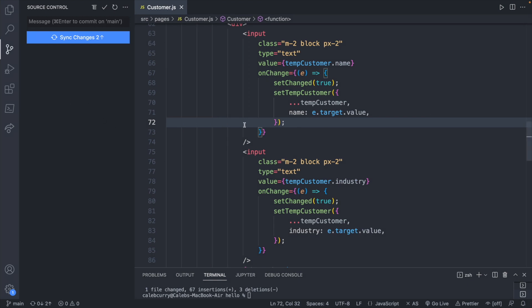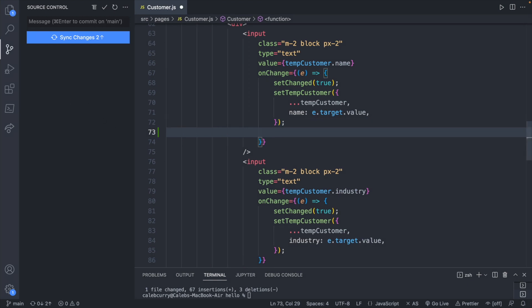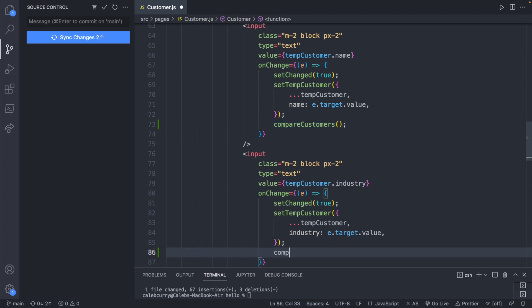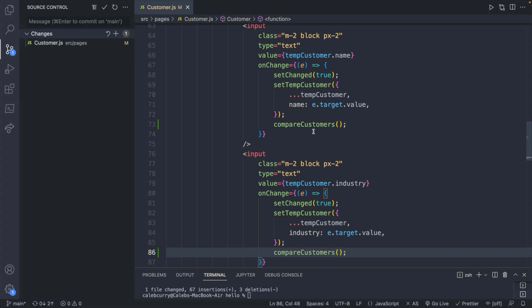So what we want to do is we want to just invoke a function inside of here. Since we already have onChange we can just call it here. Normally you could just pass the name of the function to onChange but we already have a function defined here. So let's just say compareCustomers and we're going to invoke it using parentheses. Same thing down here, compareCustomers. Now we can define the logic for this function in one location and share across these two inputs and the function will be invoked anytime data is changed for either of these.